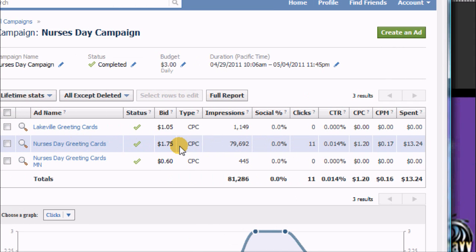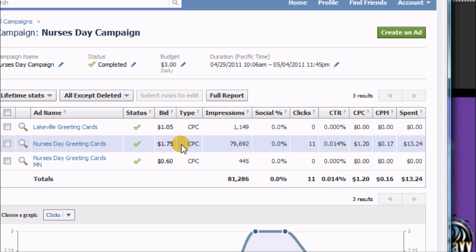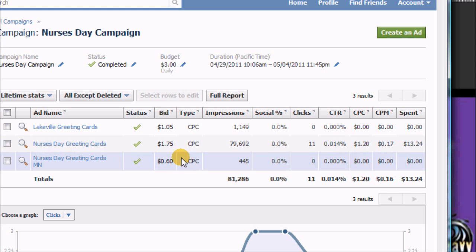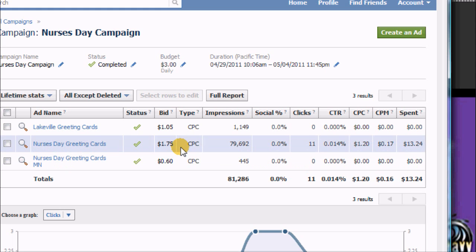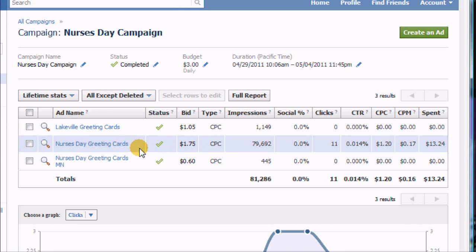Now I did sell a number of Nurses Day greeting cards over that period of time. I cannot actually tell you today that any of those came from these clicks. So I need to institute some kind of tracking system where I know where the clicks are coming from, so I can try to tie a sale to maybe a click that might have occurred on a particular day.